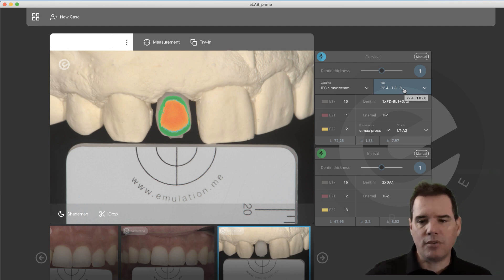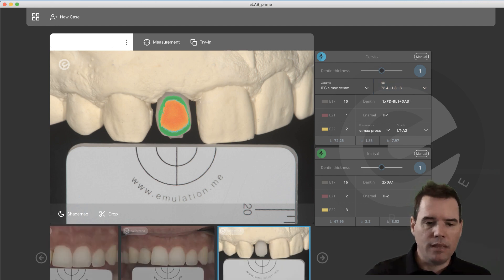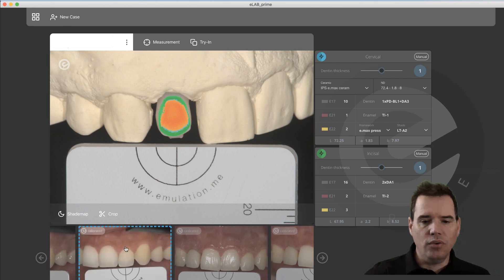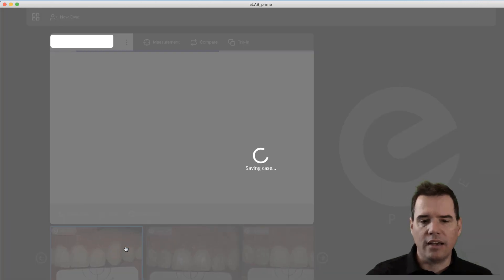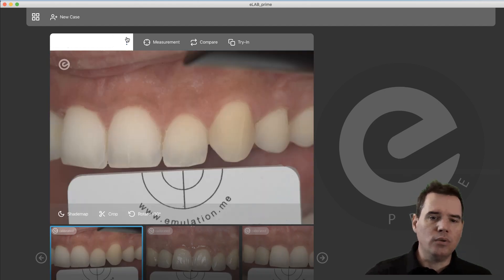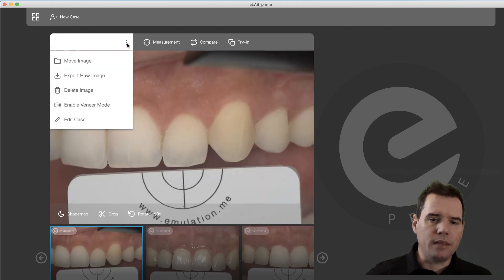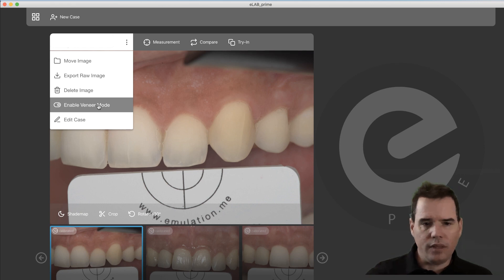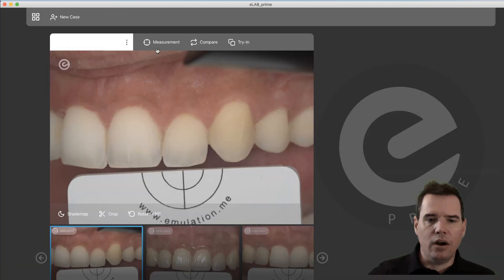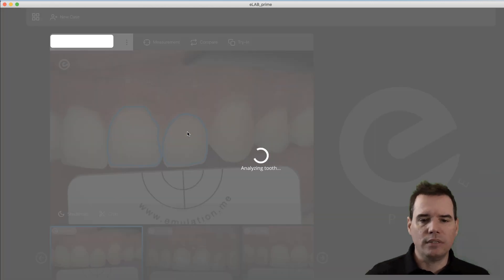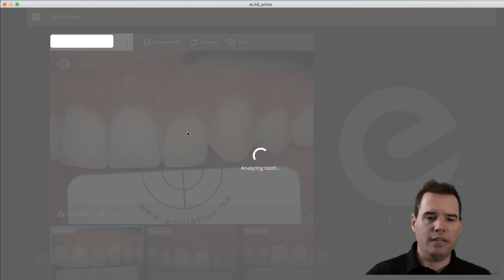Next, you select the image that you want to use for determining your target color. The first thing you do is click on those three buttons here and activate the veneer mode. When that's done, you click on 'Measurement' and then select the tooth that you want to copy, which is the lateral. Prime is going to give you a mixing recipe for that.